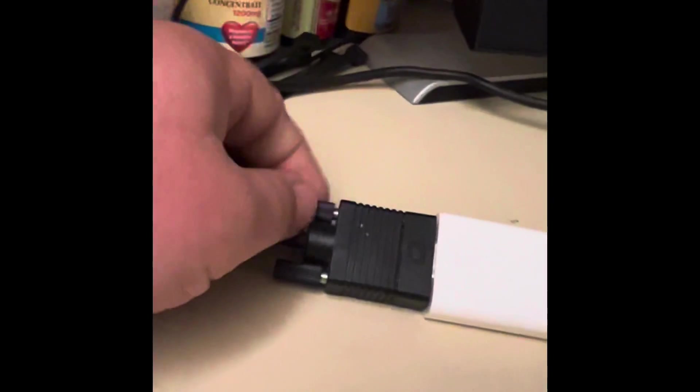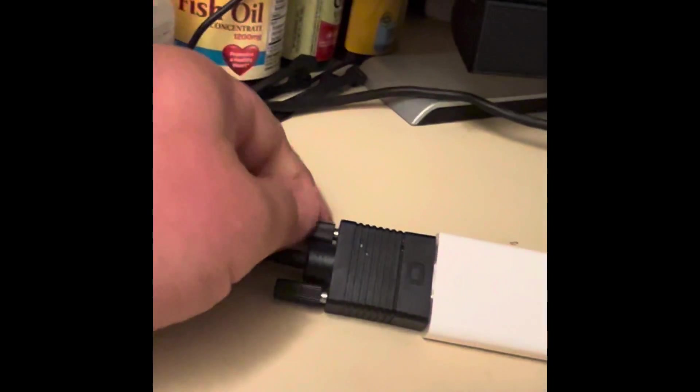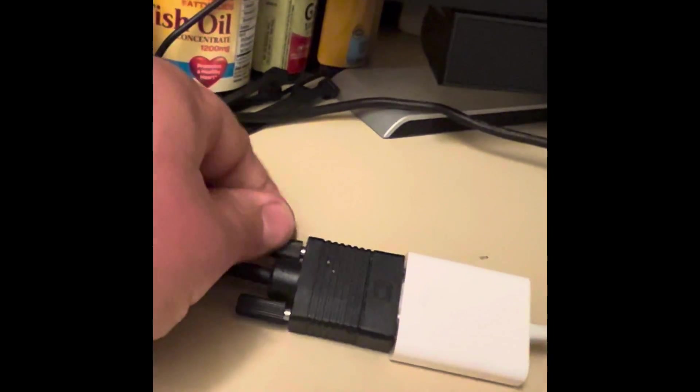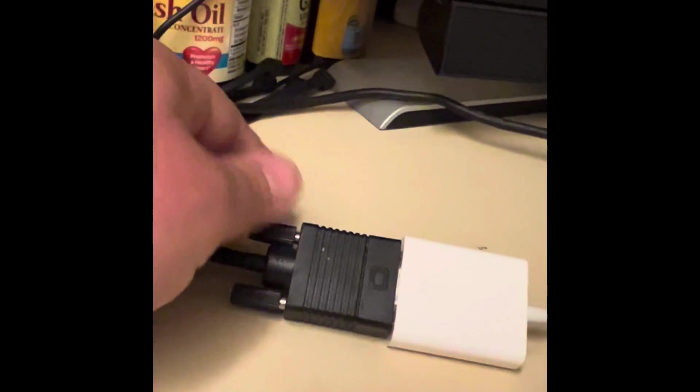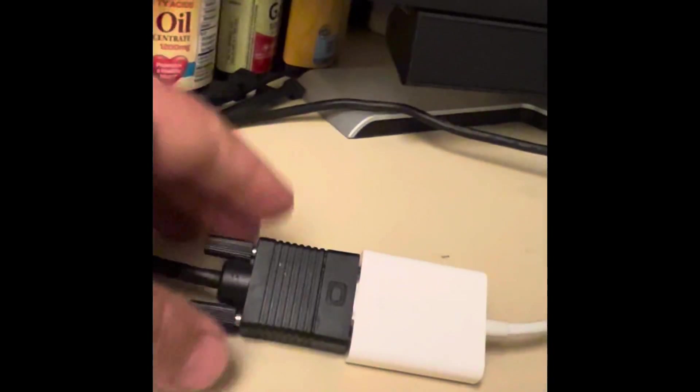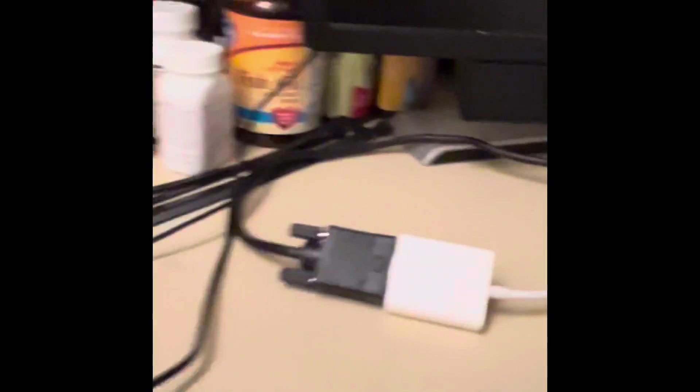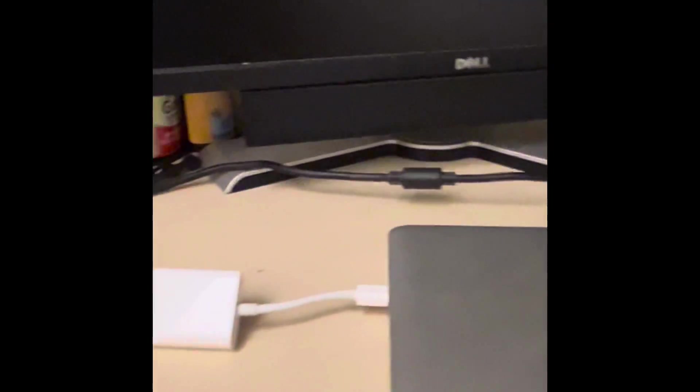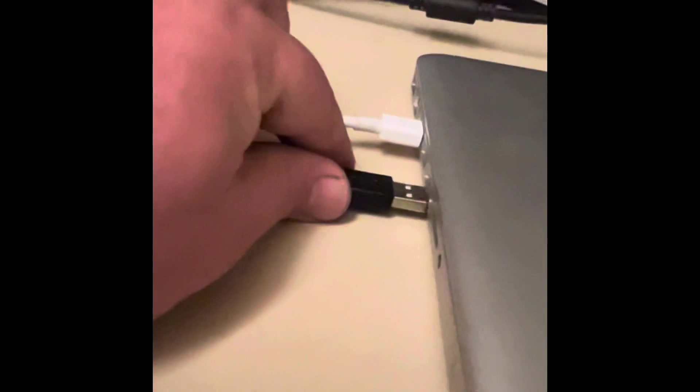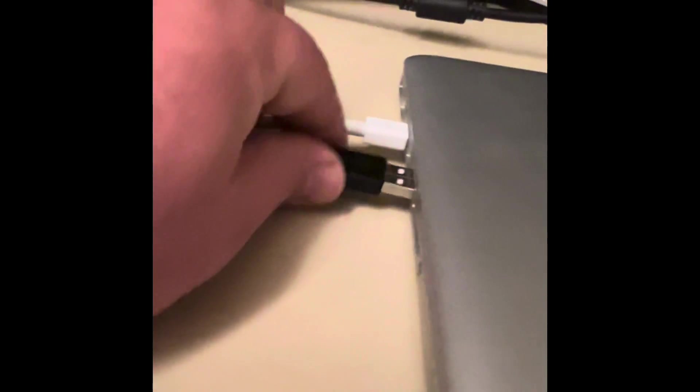So I am connecting my VGA, as you can see I already plugged the Thunderbolt side to the laptop and I am starting to get the connection with the VGA right now and connecting properly.